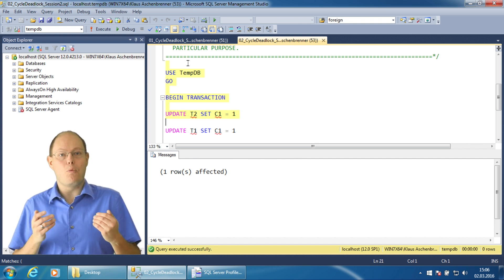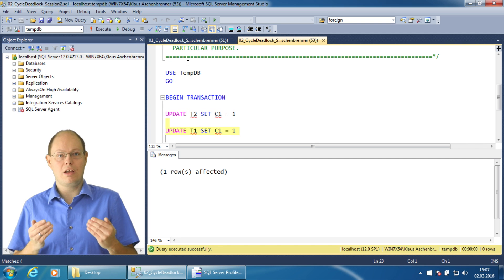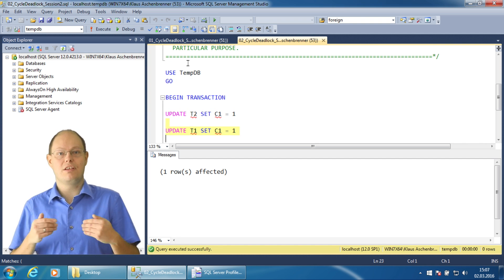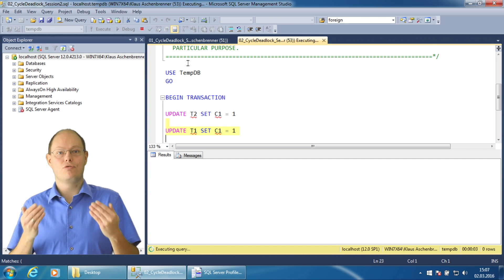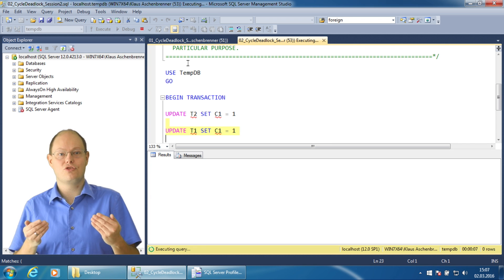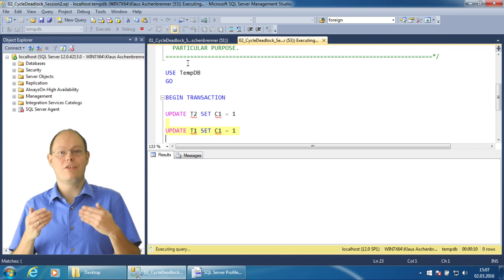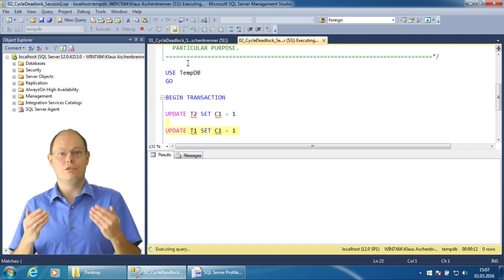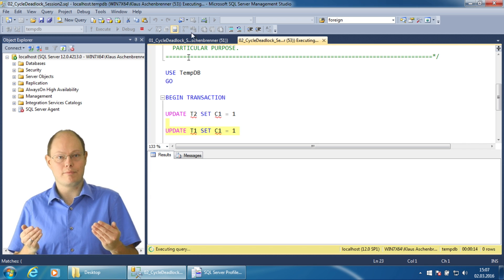When I continue with this transaction and try to update the record in the first table, the update statement just blocks. This makes sense because the other session already has an exclusive lock on that record. It's a traditional blocking situation.